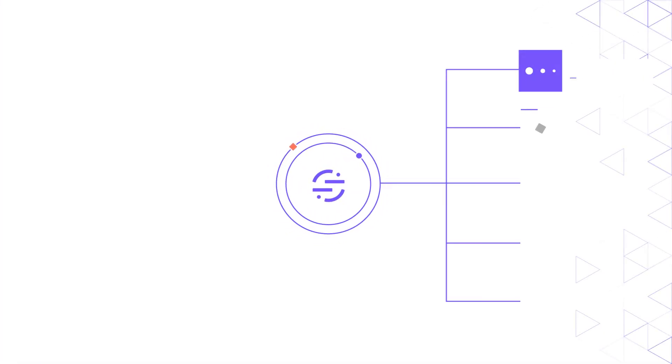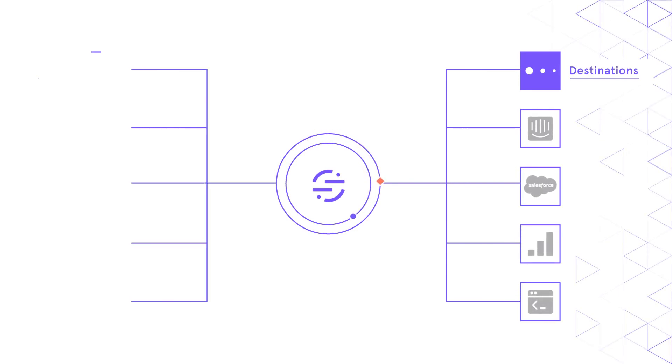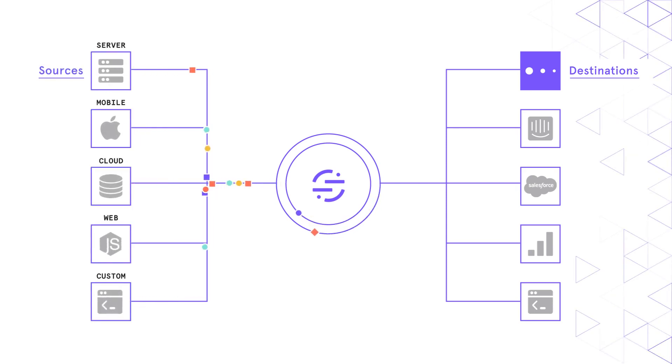In this video, we'll do a high-level walkthrough of the bi-directional integrations between Segment and Mixpanel. Together, Segment and Mixpanel allow users to collect customer data from all customer touchpoints, surfacing unique customer insights easily.